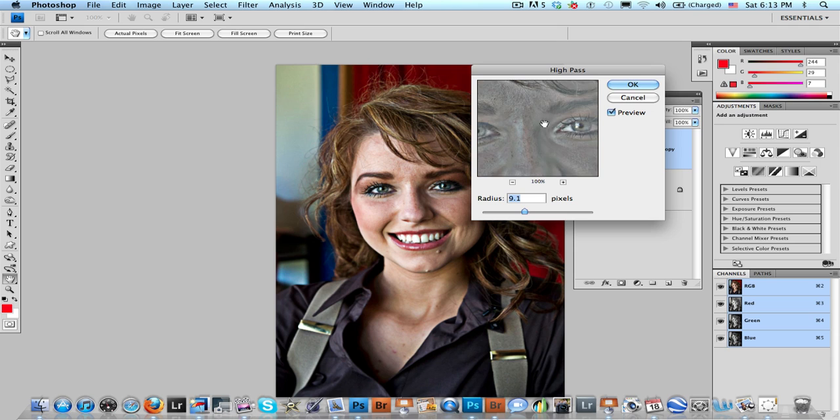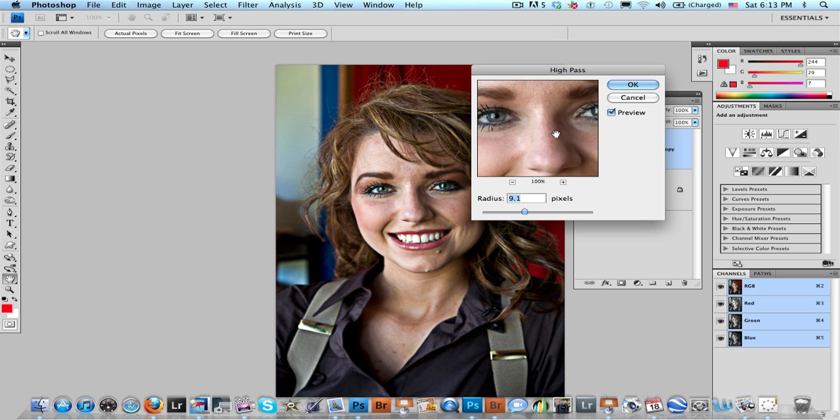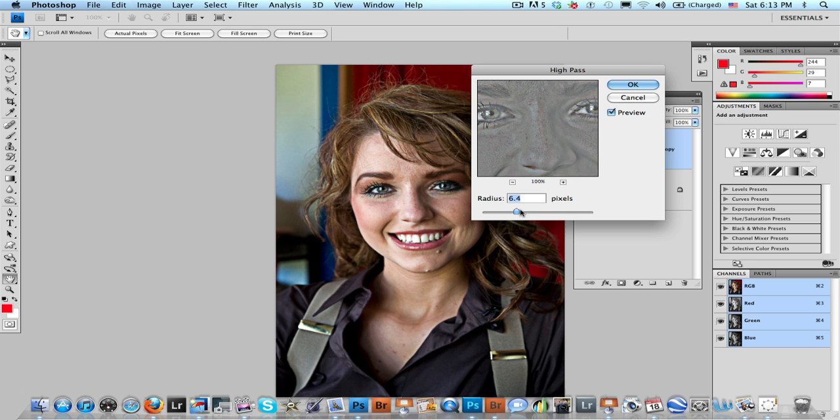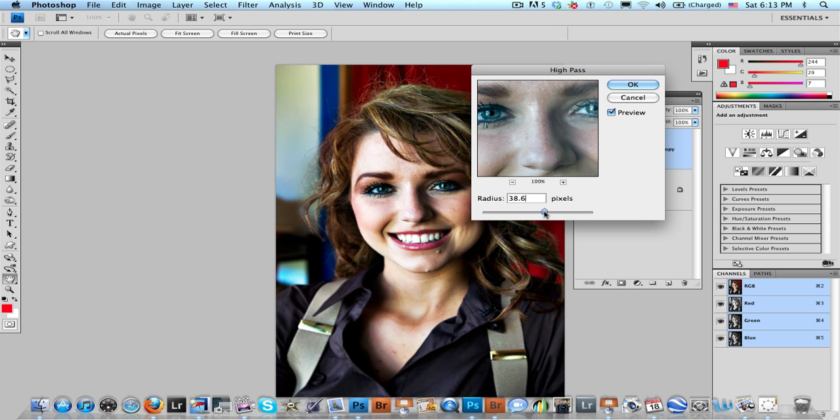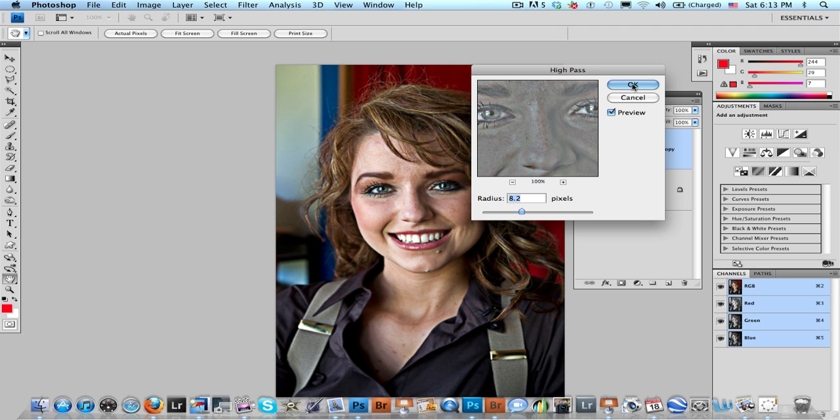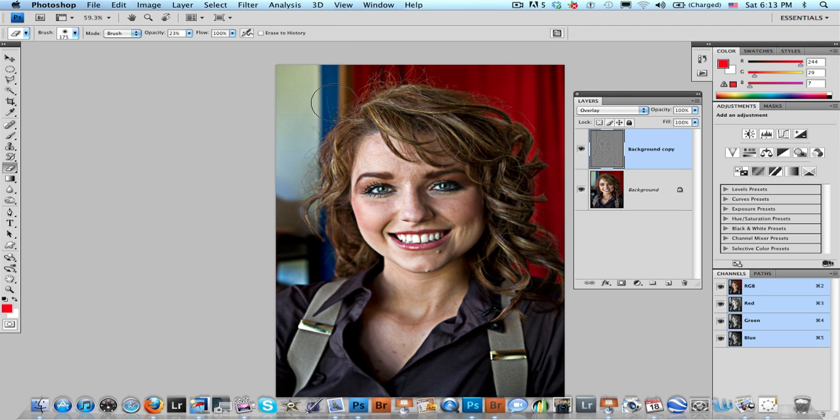But what we're going to do is zoom in on the most important part of the picture here, and in a low resolution file you could leave the radius under 10. Higher the resolution, the more you want to increase the radius. So I'll leave this around here, about 8, click OK.